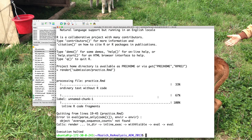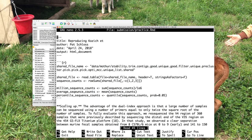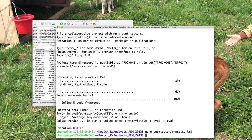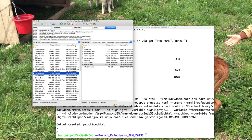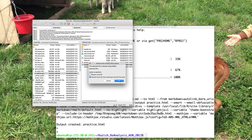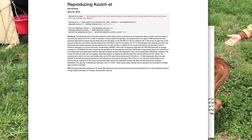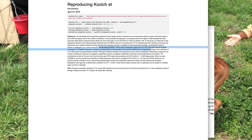After saving and re-rendering, we get an error: average_sequence_counts not found. Checking back, I had misspelled 'sequence' in my code chunk. After fixing and re-rendering, everything works. Coming over to FileZilla, refreshing, and reopening the file, we can see the code chunk and the sentence now reads: we generated 3.86 million pairs of sequence reads with an average coverage of 1.07 times 10 to the 4 pairs of reads per sample. The information is there, but the formatting leaves a little to be desired.